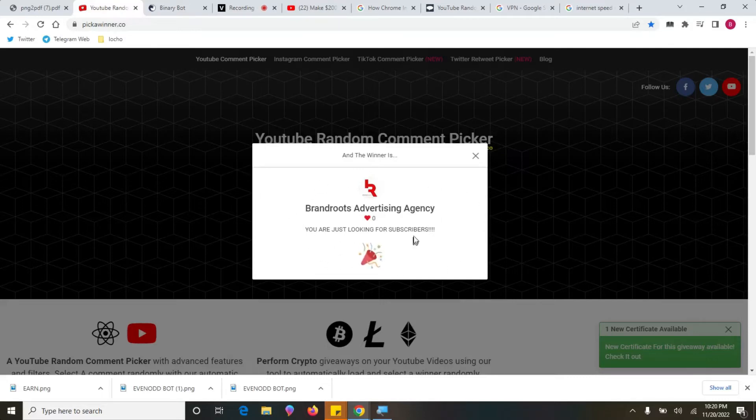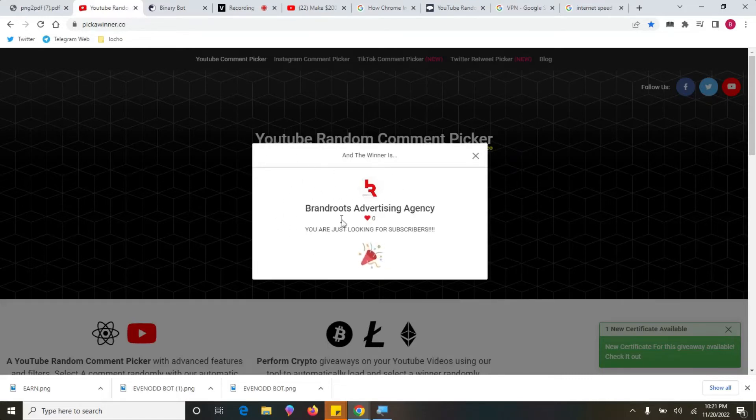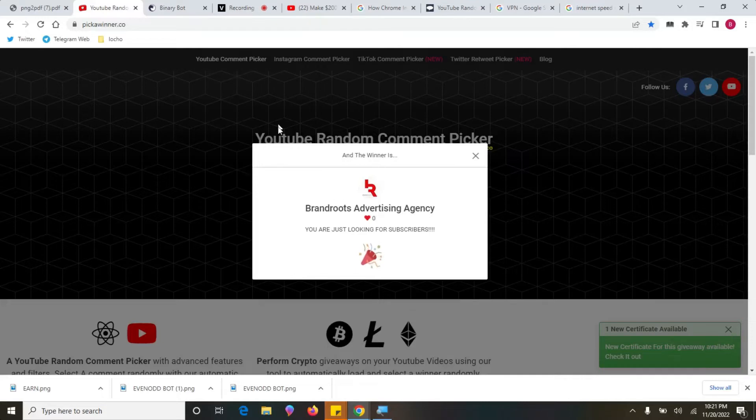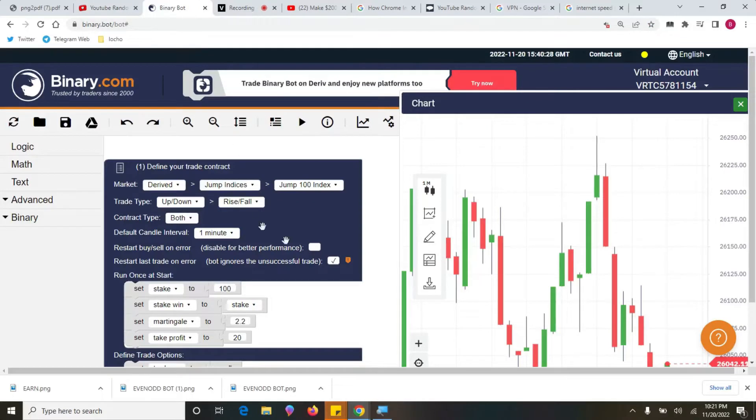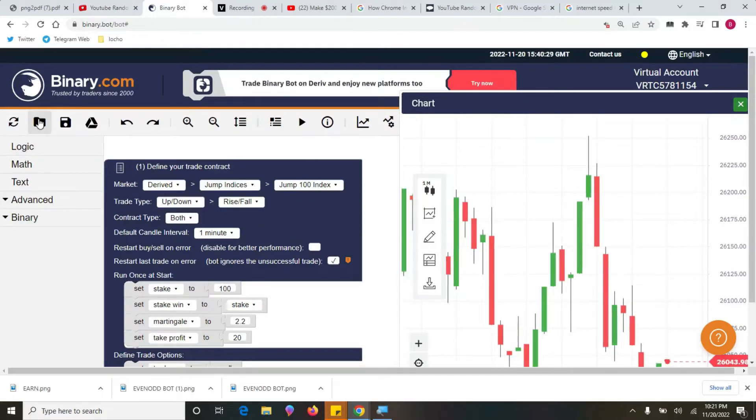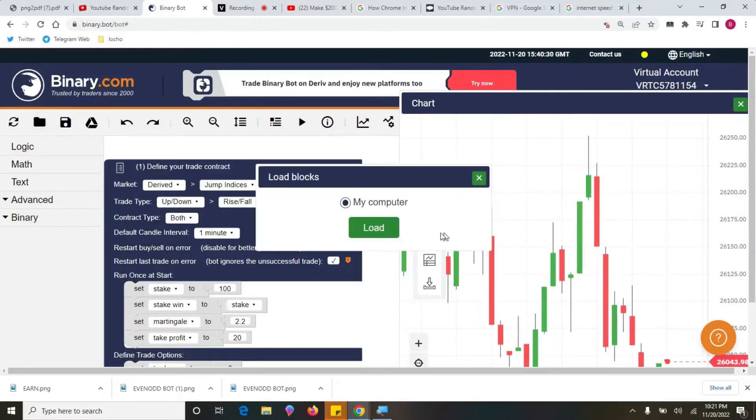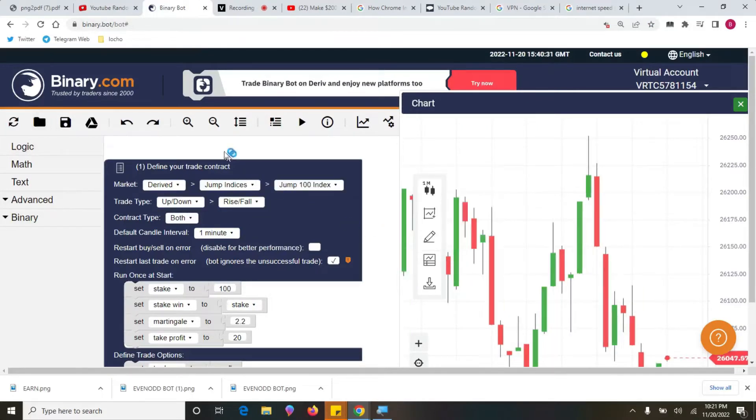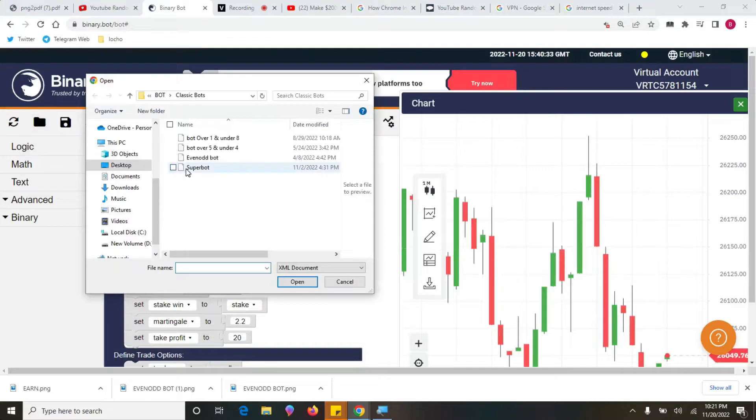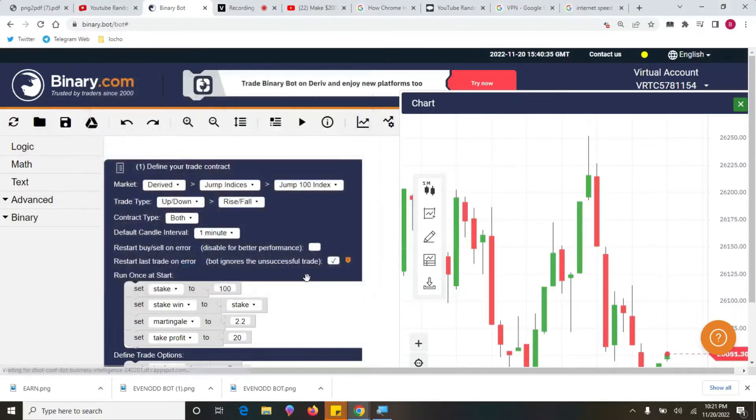Please ensure you email me using this particular email with this particular logo, and then I'll be able to give you this super bot. So that is it. Without wasting much time, let's jump into the video.